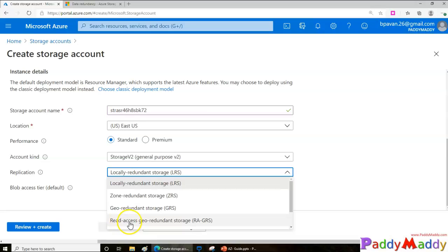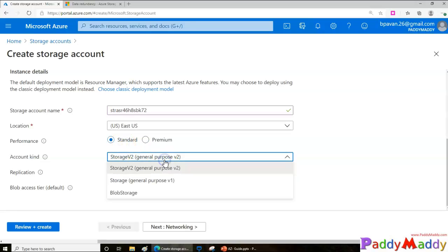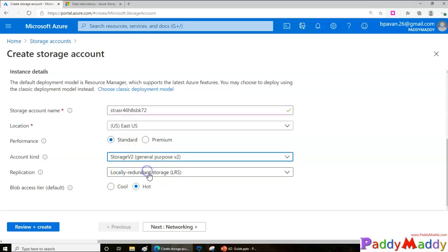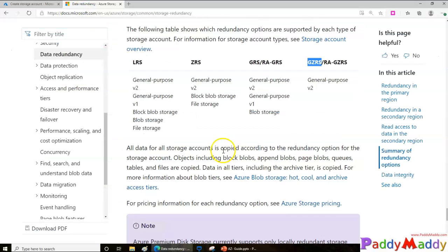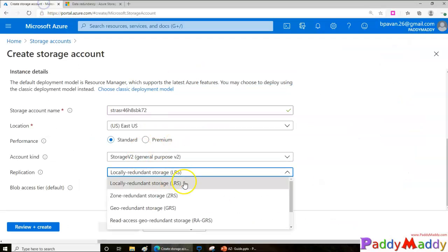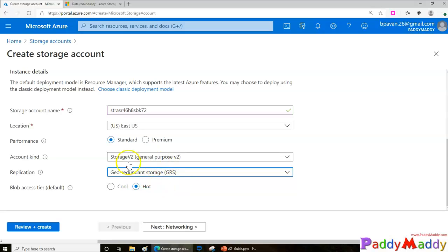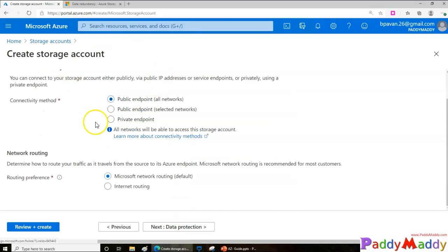With GRS there's an additional option called Read Access Geo Redundant Storage, which makes the secondary region read-only. That's slightly more expensive than standard GRS. These features are not available with Premium because of the cost implications. You can also choose the storage account type — General Purpose v2 is the default — and the table of supported types maps which redundancy options are available for each.